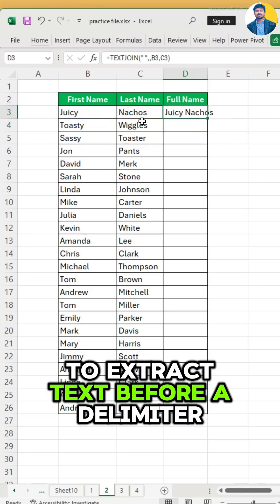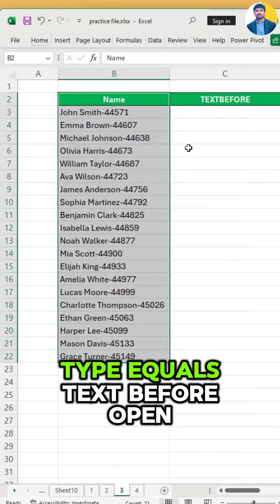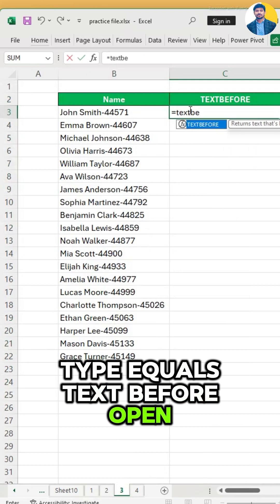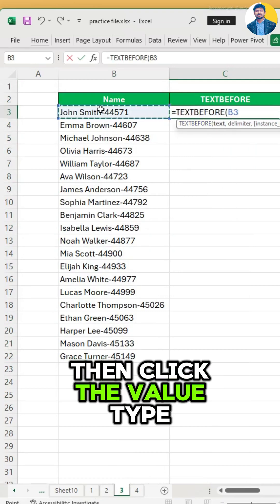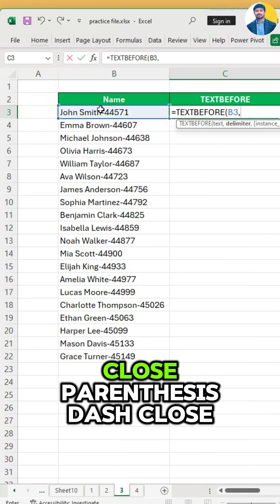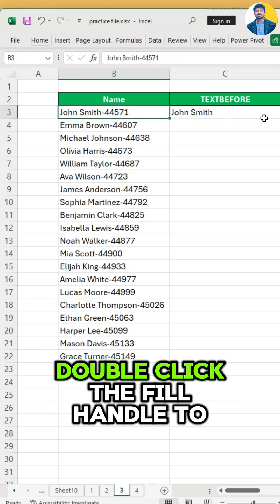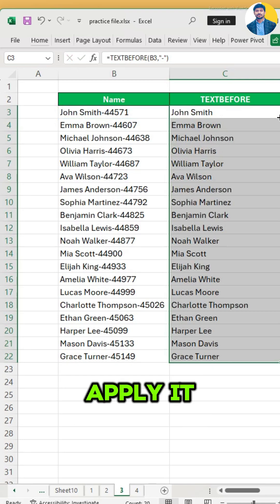To extract text before a delimiter, like before a dash, type equals TEXTBEFORE, open parenthesis, then click the value, type close parenthesis dash, close parenthesis, and hit enter. Double click the fill handle to apply it.